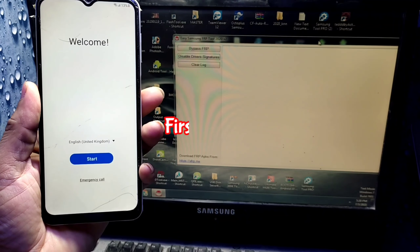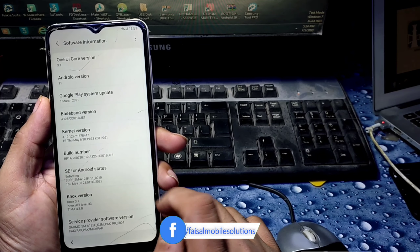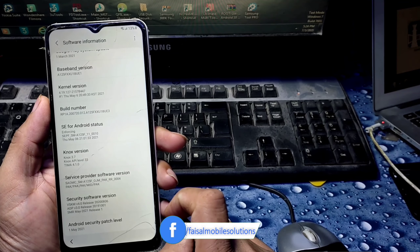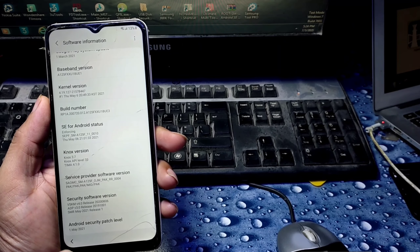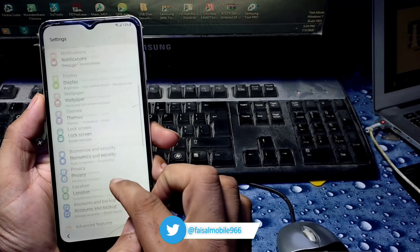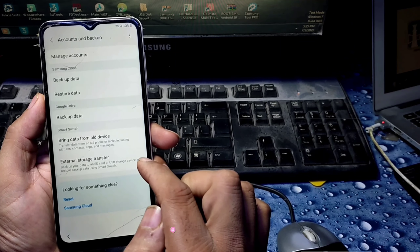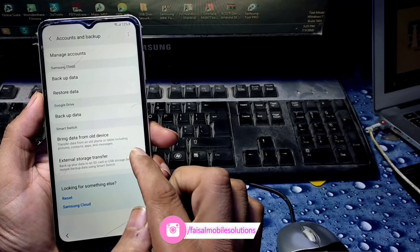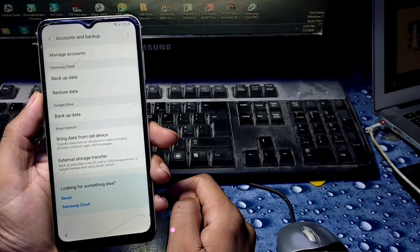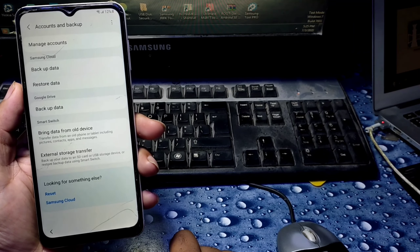It will take you to mobile Settings → About → Software Information. You can see One UI 3.1 and Android 11, security patch May 1, 2021. Now go back, then to Accounts and Backup → Bring Data from Old Device. Click and download — Smart Switch will open automatically.